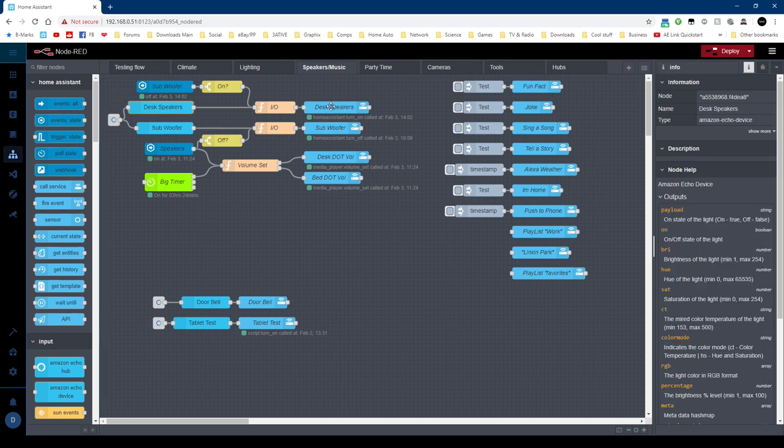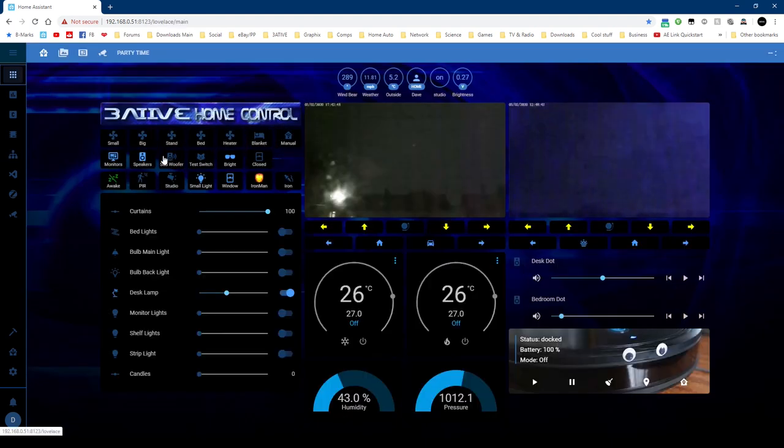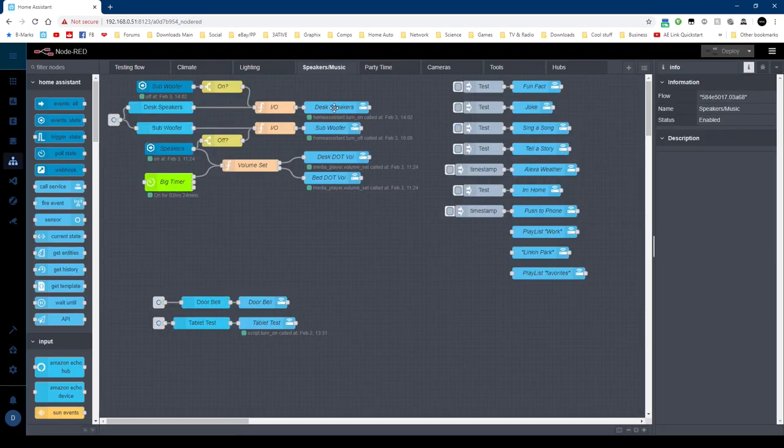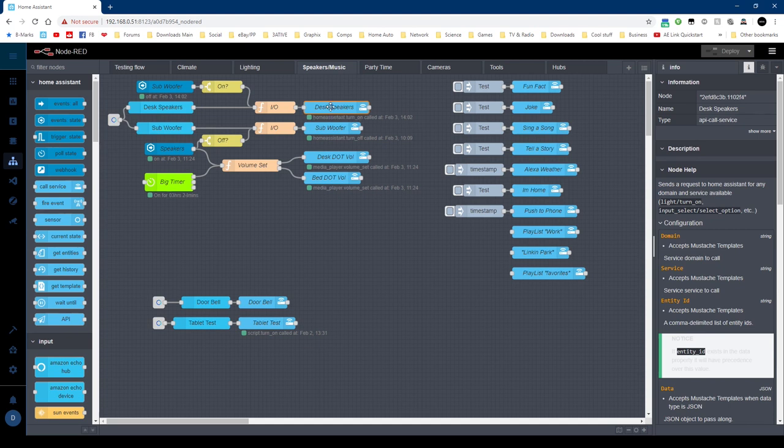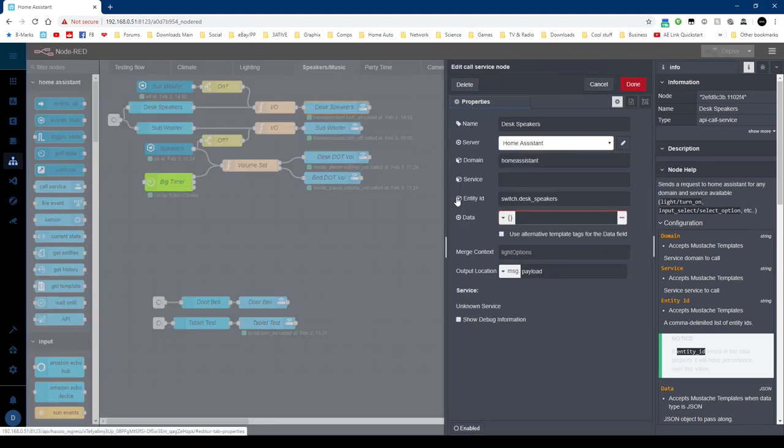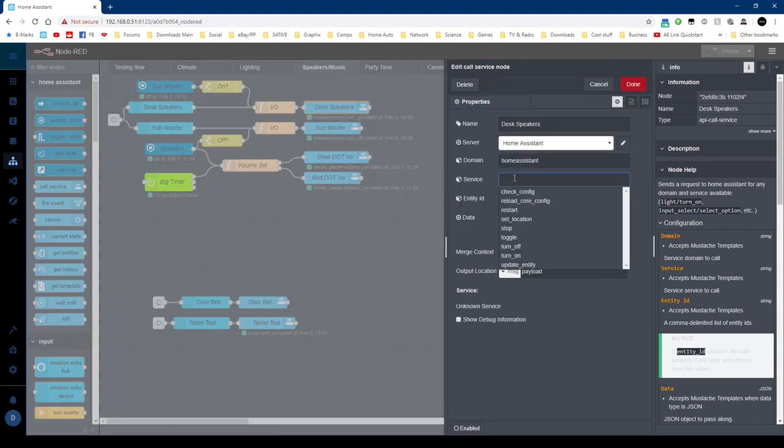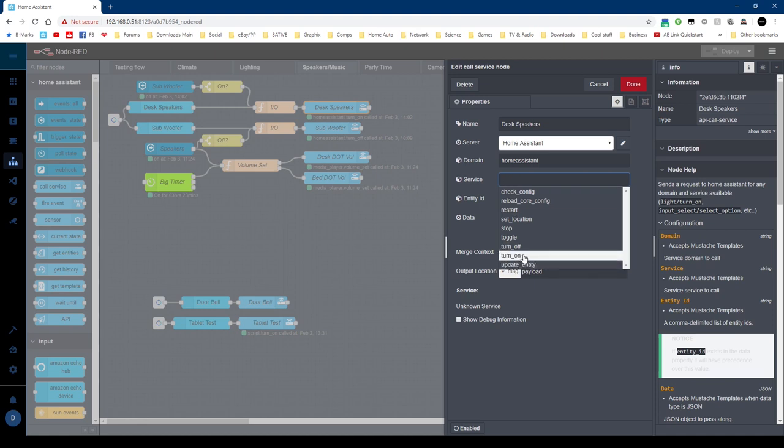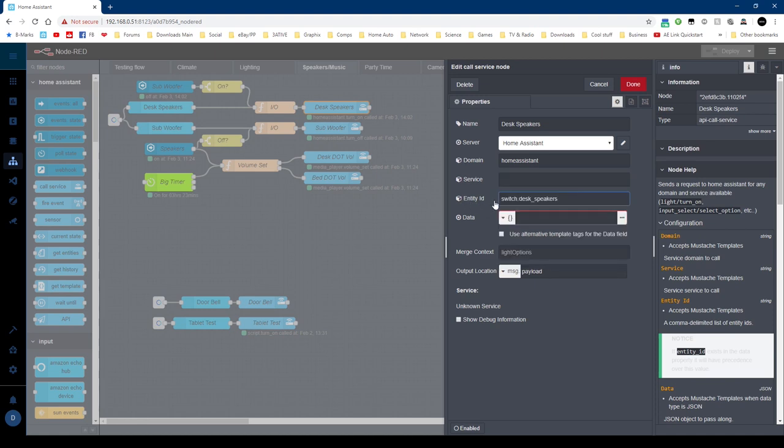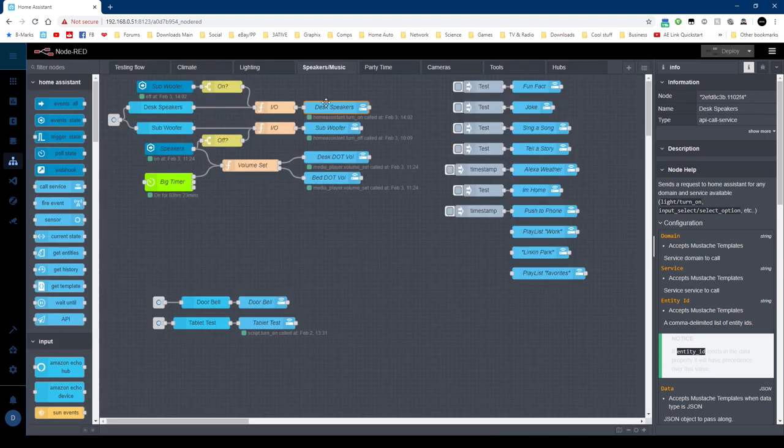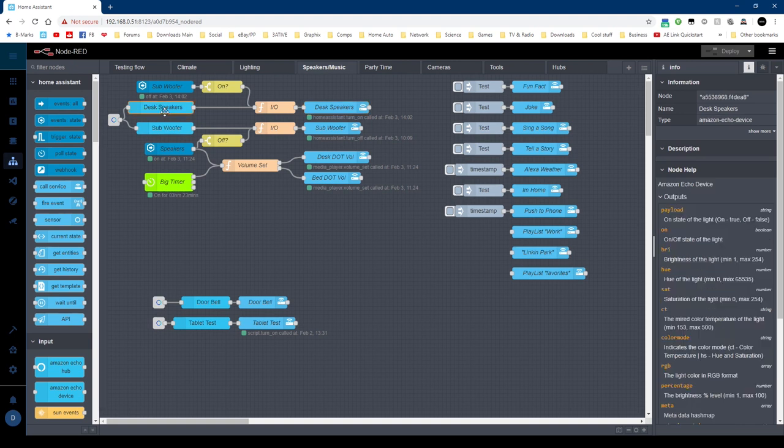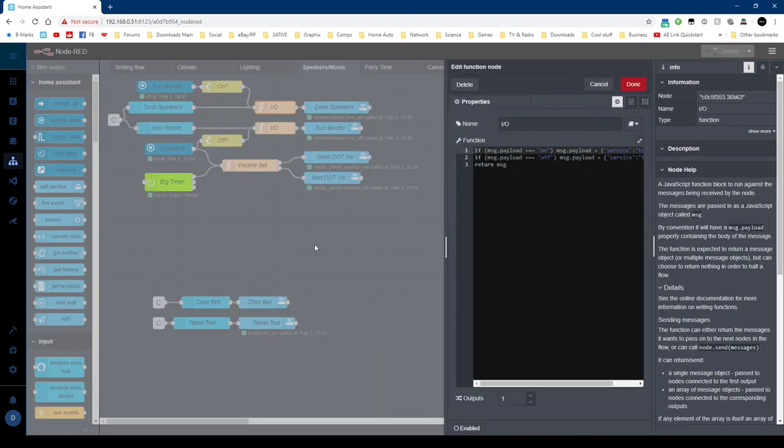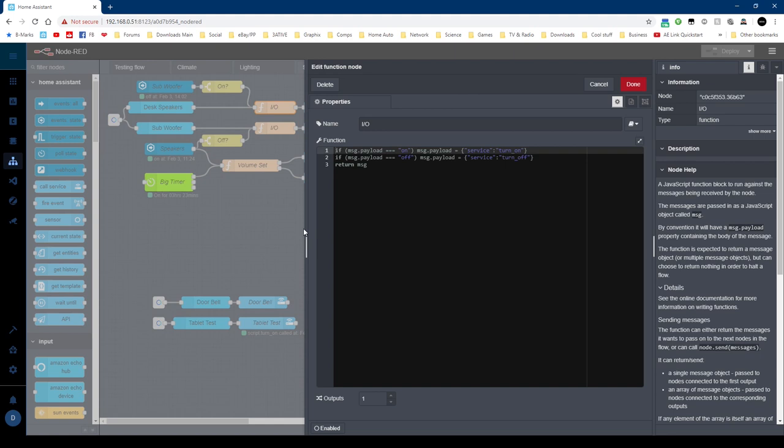For instance, my desktop speakers is an ordinary switch. So here it is in Node-RED. There's that device there. Now the way I do this is I leave the service blank. So this would normally be a turn on or a turn off. The entity ID is your switch, in this case desk speakers.